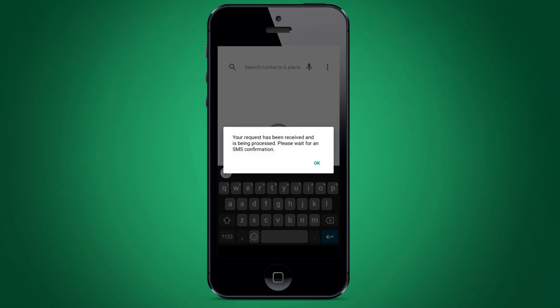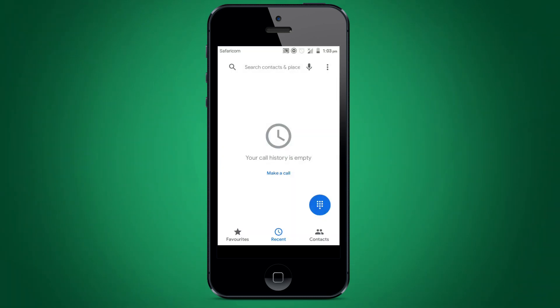You will then receive a notification informing you that you have successfully registered your email address to receive monthly M-PESA statements.